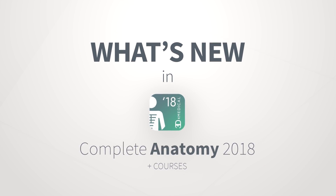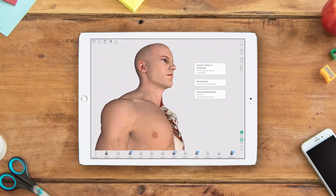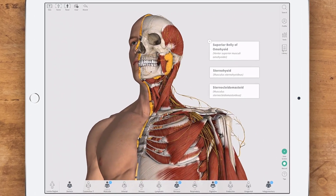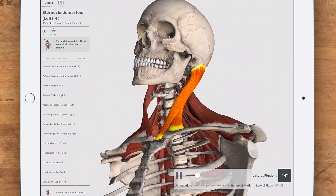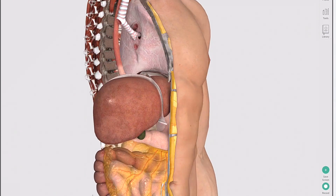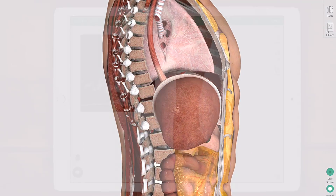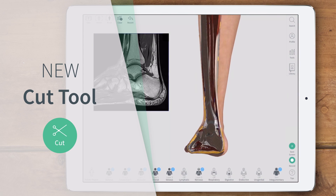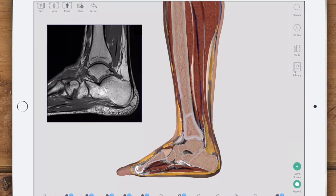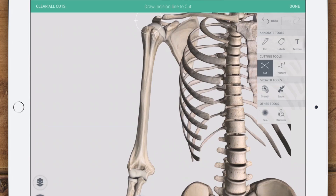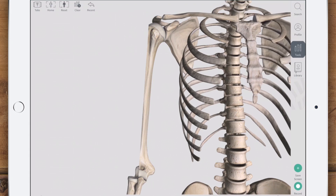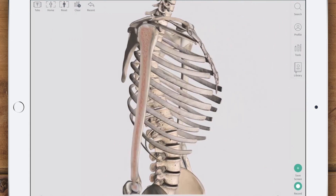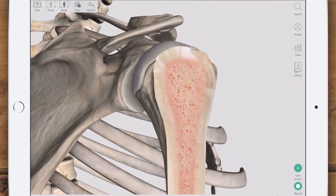Complete Anatomy 2018 is here. Check out some new features we think you're going to love. Two major updates for the cut tool are ready for release. Now you have the freedom to slice through the layers of the body at any angle. You can also cut through multiple layers at once to mimic a cadaveric dissection.